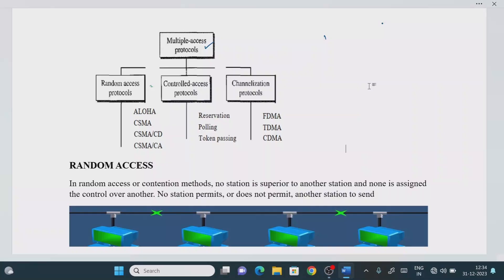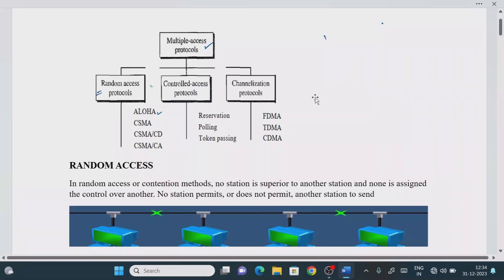Hey guys, welcome back once again. In the previous class, we saw the need for studying multiple access protocols. In today's class, we will try to understand what is the meaning of the random access protocol. Under random access protocol, we are going to discuss the Aloha protocol.